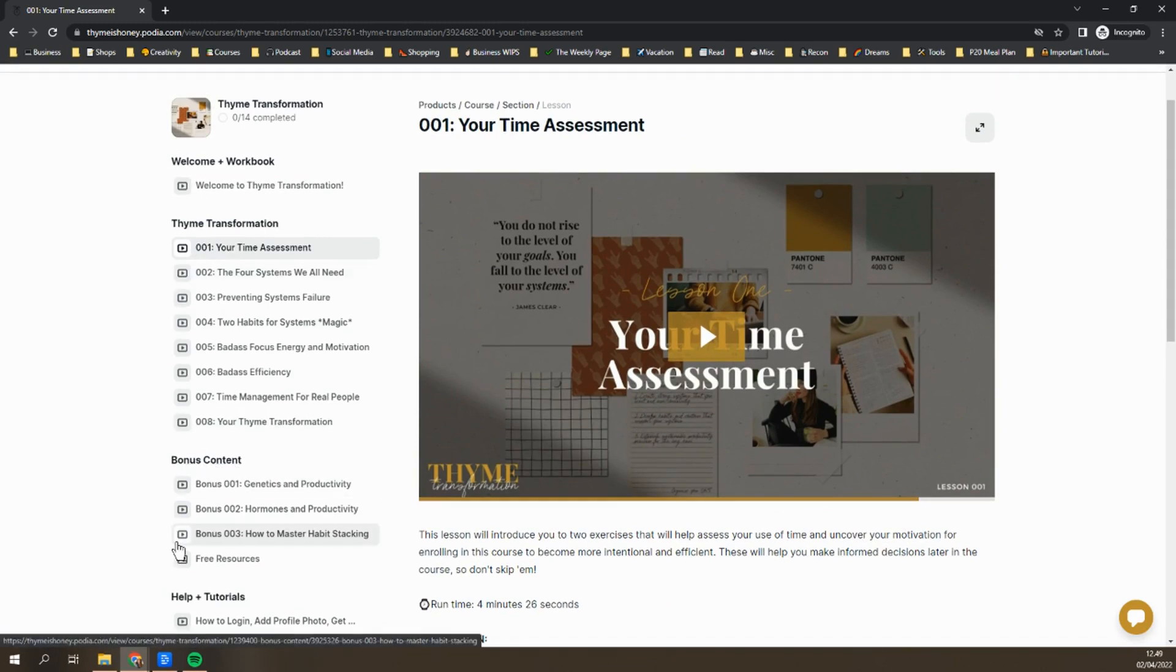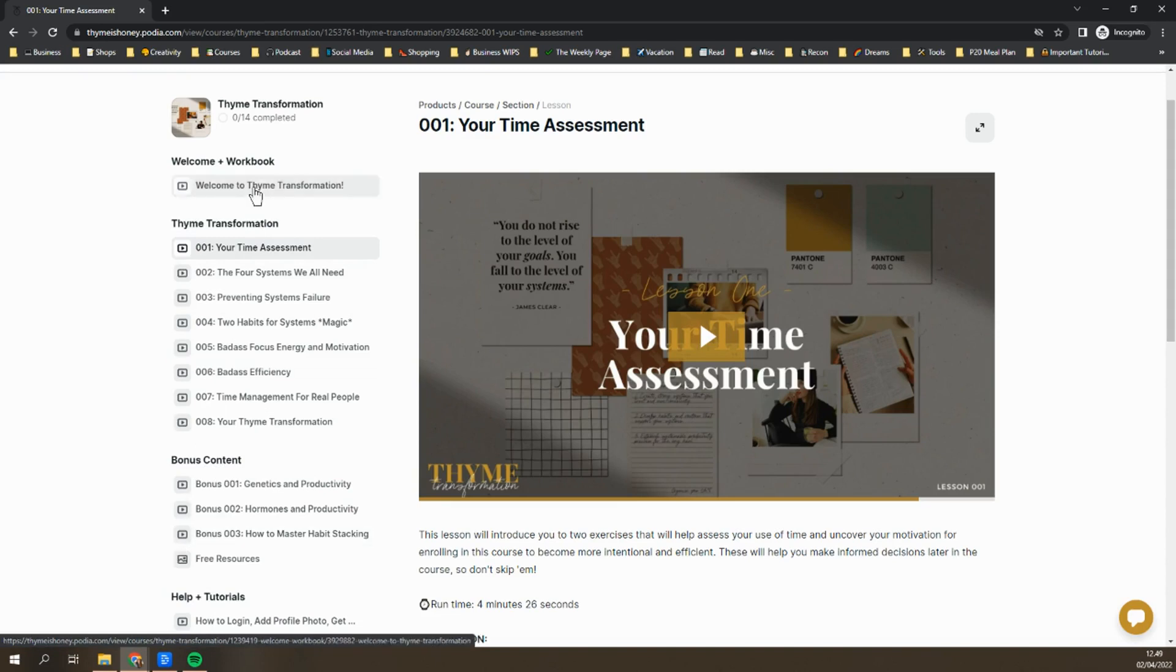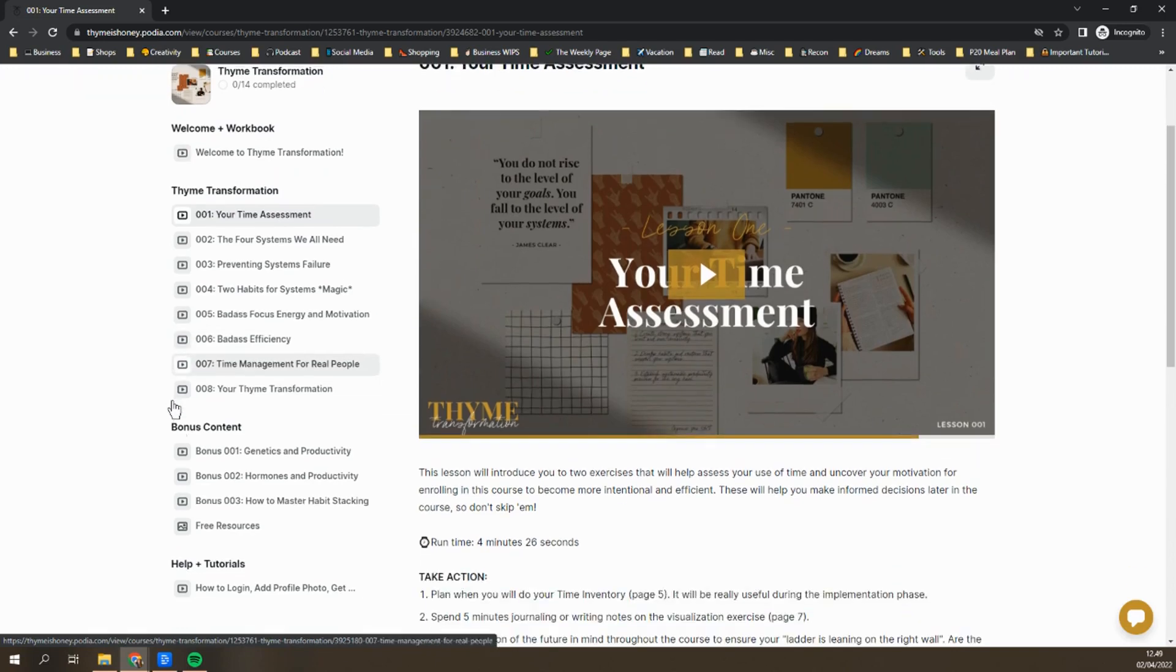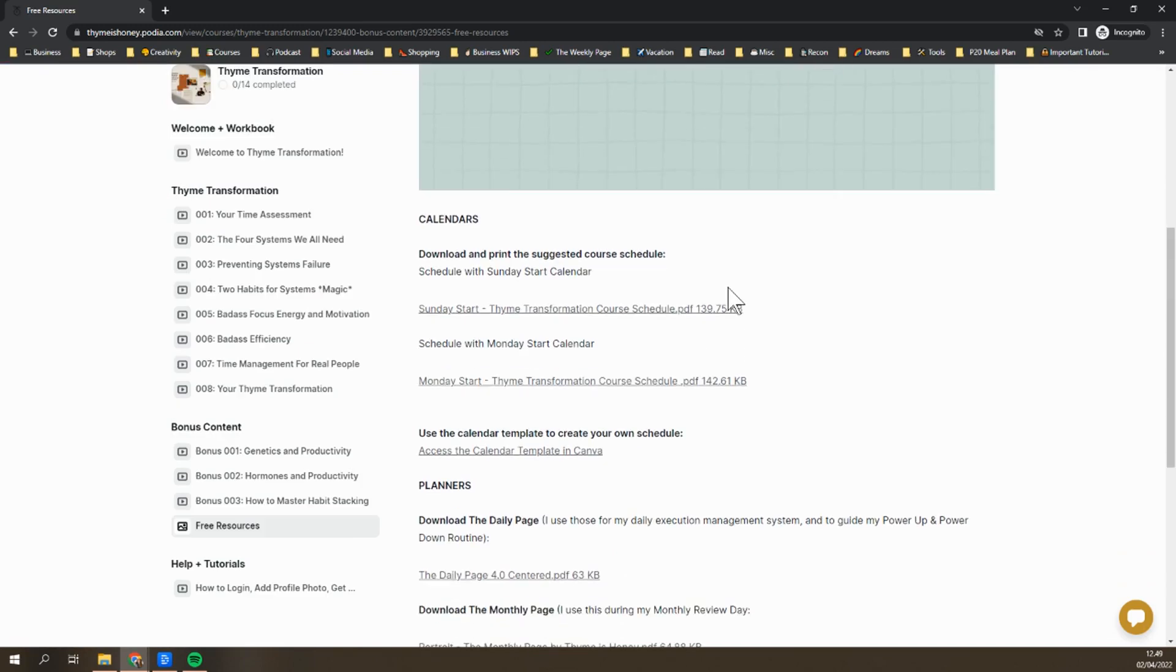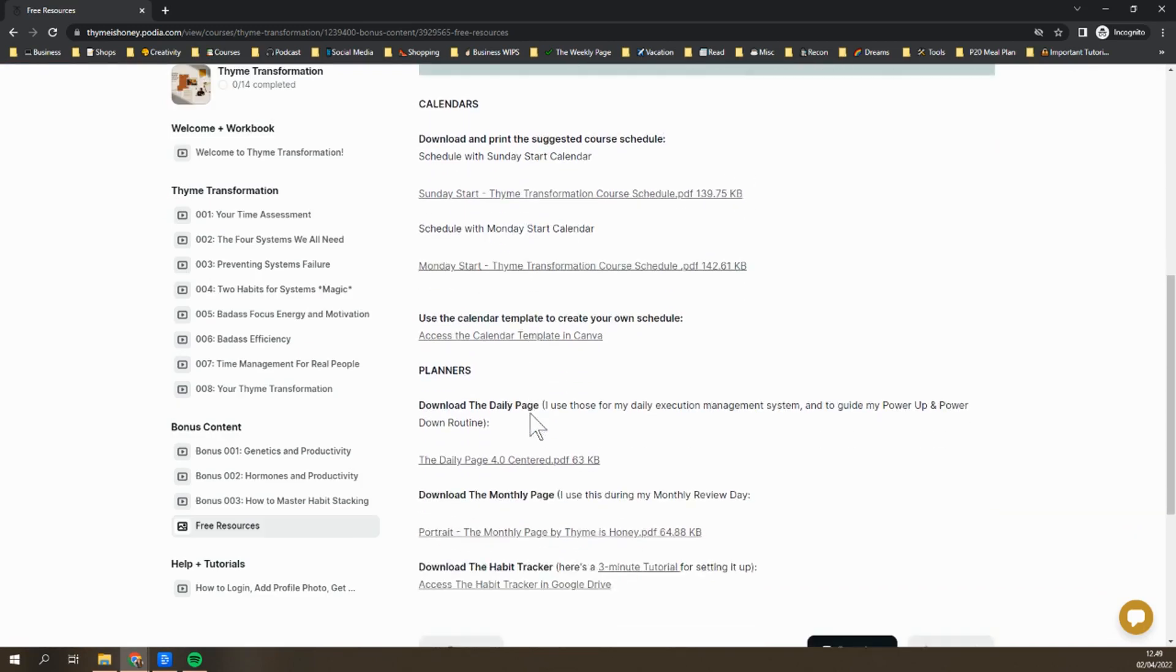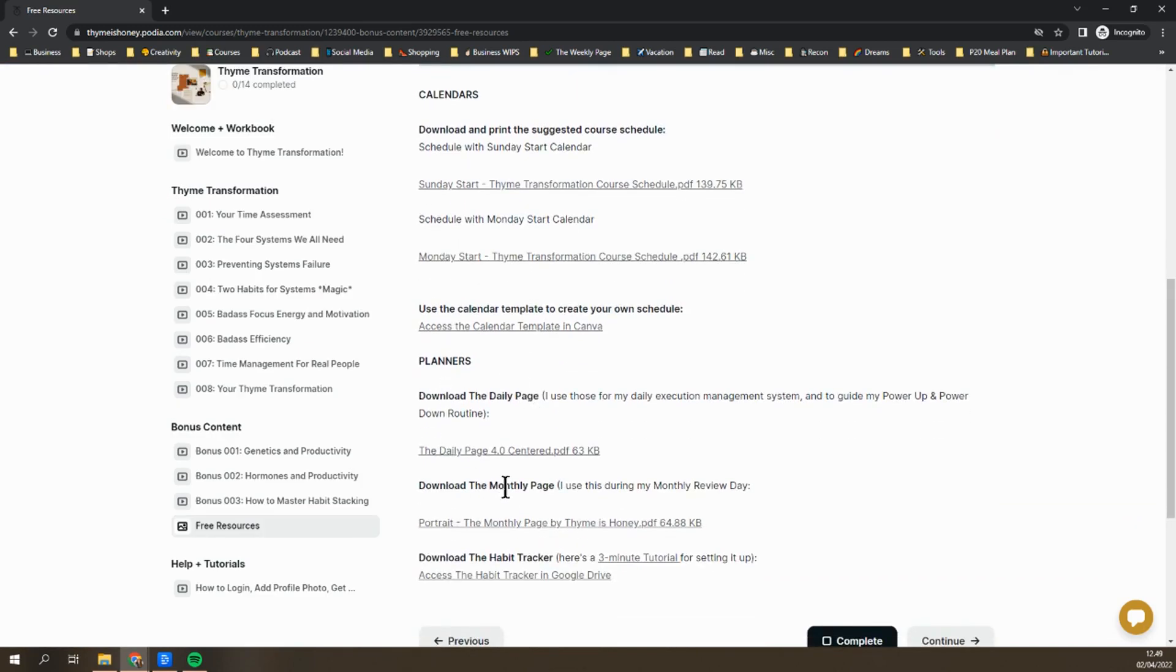If you haven't downloaded your workbook yet, you can find that under the welcome video. All of the free resources such as the daily page and the habit tracker are under bonus content and then free resources. You can just scroll down to look at them. This is where you can get the course calendar or any of the free planner designs that I provided to you.